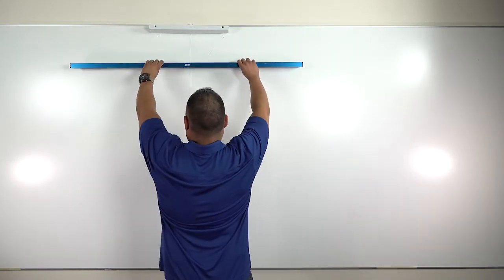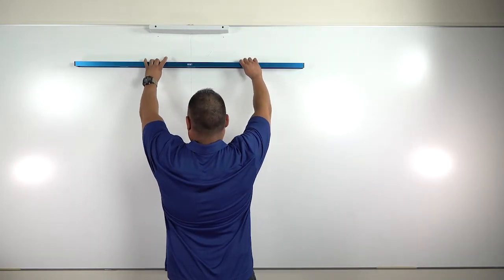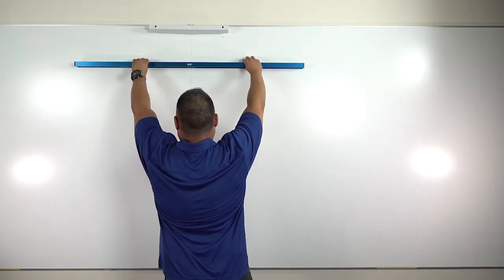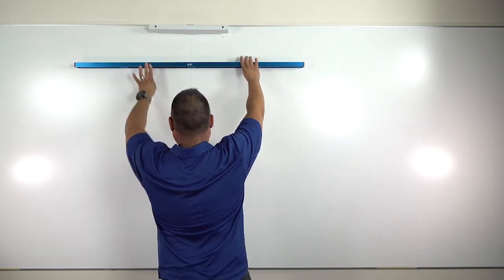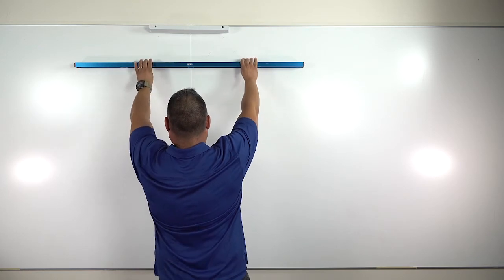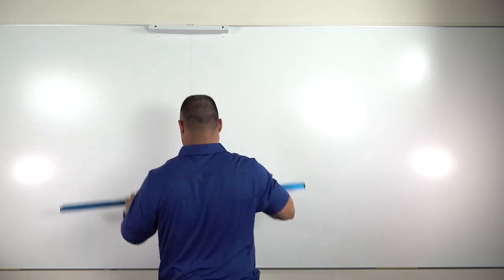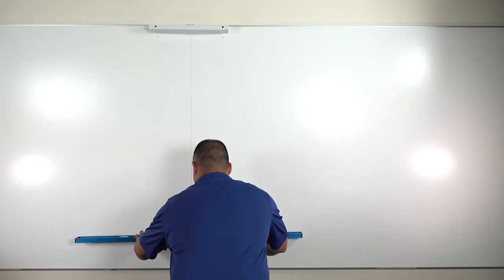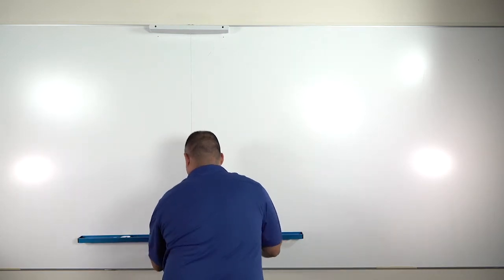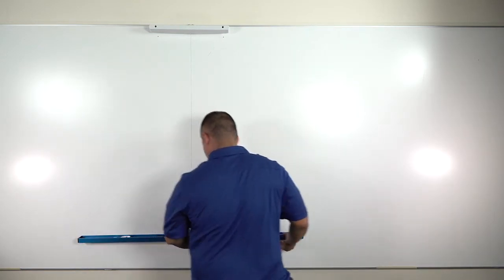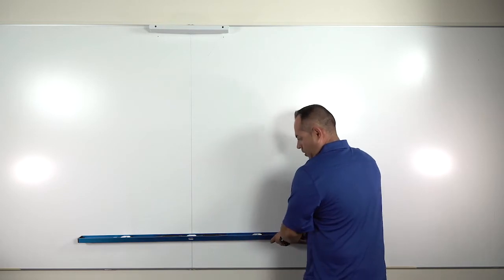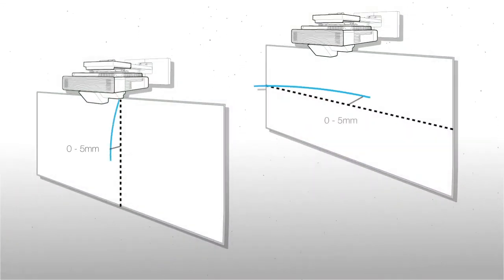If any gaps are greater than 5 millimeters and the touch function is required for the installation, you should replace the board. The touch function will not work on a board with more than 5 millimeters of curvature.